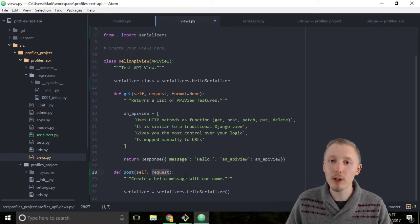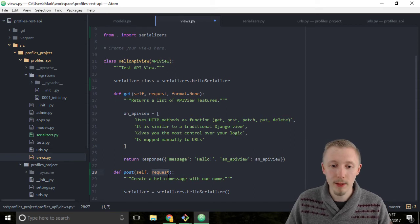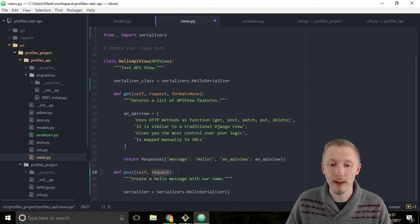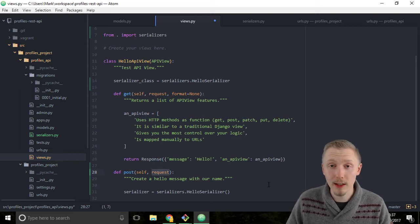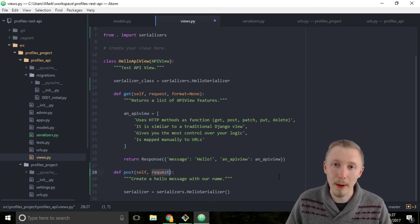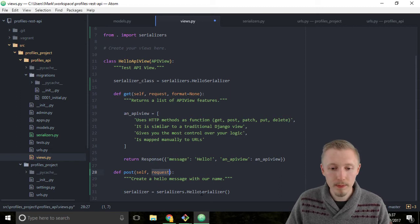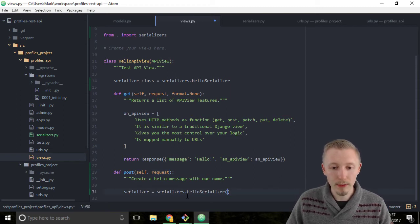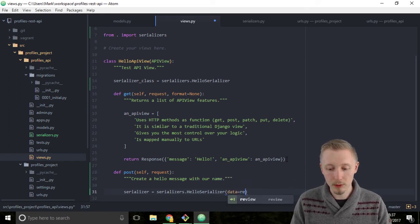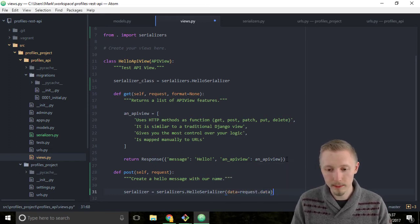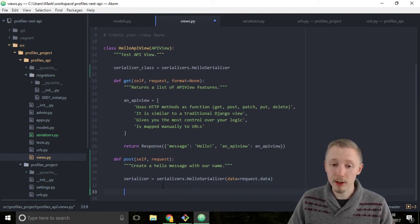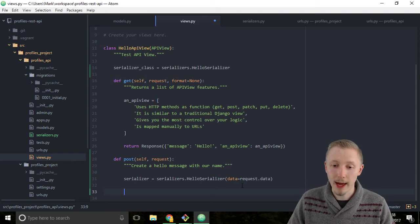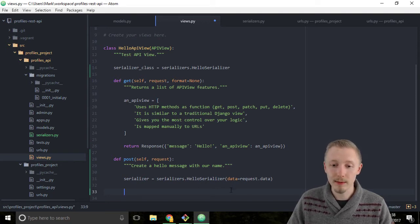When you do an HTTP POST, you always have a payload of data that is included in the request object. We're going to pass it through to our serializer so it knows which data to base the serializer object on. After the HelloSerializer, in the brackets type data=request.data. This creates a serializer object with our HelloSerializer and passes in the request data to the data attribute.